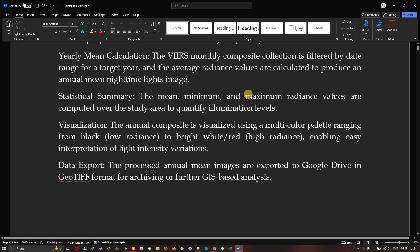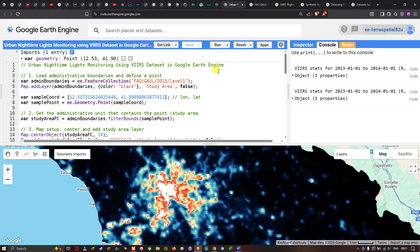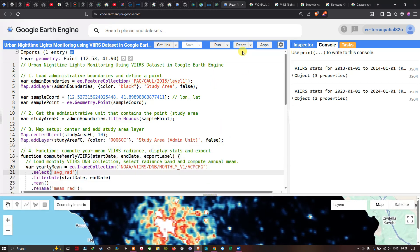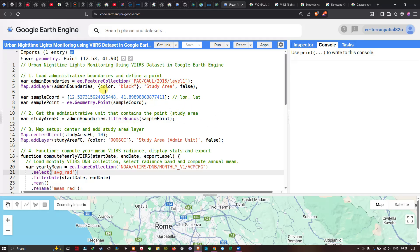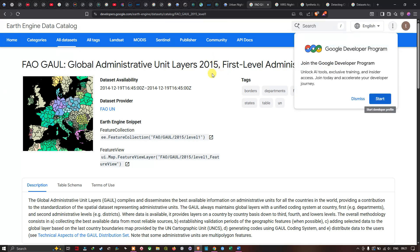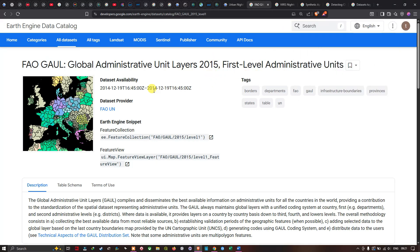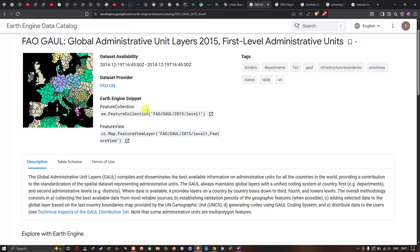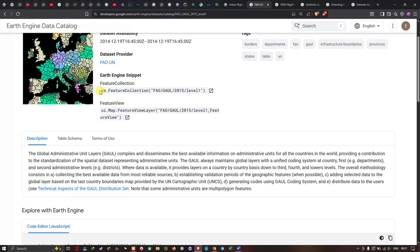Now let's get back to Earth Engine. To compute urban nighttime light monitoring using VIIRS data, we first define our region of interest using the Global Administrative Boundaries dataset — the Global Administrative Unit Layer 2015, provided by the UN. This dataset compiles the best available information on administrative units for all countries, contributing to the standardization of spatial datasets representing administrative units.